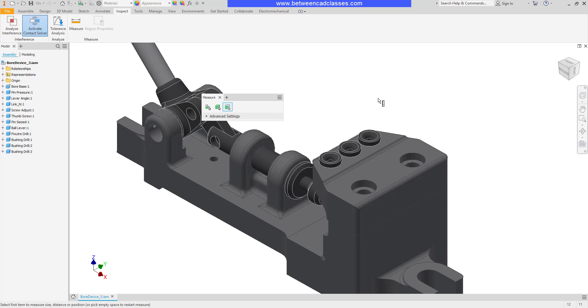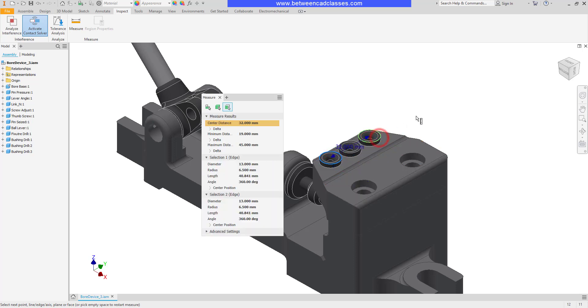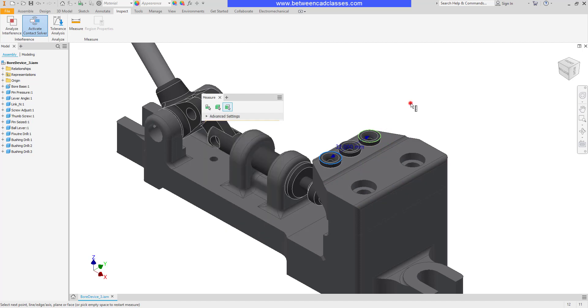Alternatively, if I wanted to measure between two objects, I can select those. So for example, if I wanted to know the distance between centers, I can select one circle. As you can see, it's going to give me that diameter. But when I select the second one, it's now going to give me the distance between their centers. Once again, I can click out in space.